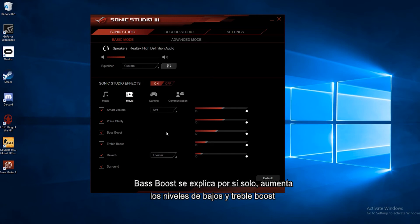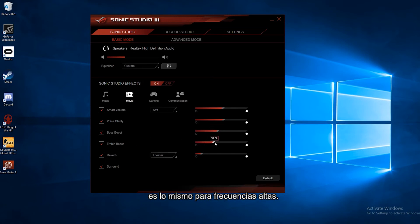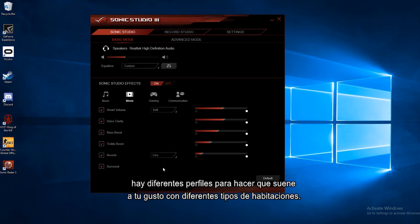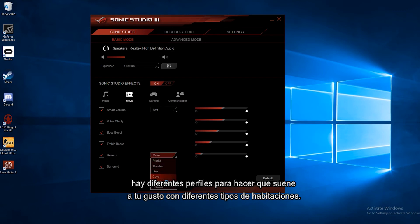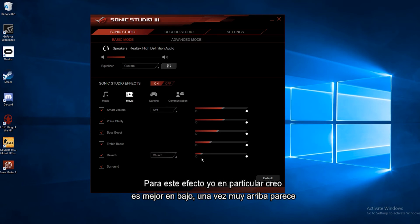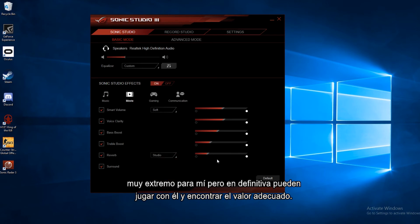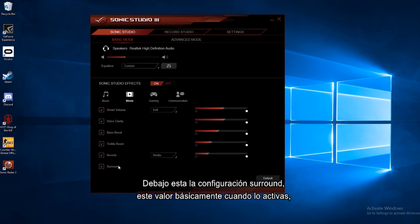Bass boost, pretty self-explanatory. It boosts the bass levels. Treble boost, same thing but for treble. And then there's reverb, and this will add almost a slight echo to the audio with a few different presets to make it sound like you're in different types of spaces. I usually find it's better on low. Once you get too high, it seems a little too extreme for me. But you can definitely play around with that and find a setting you like.